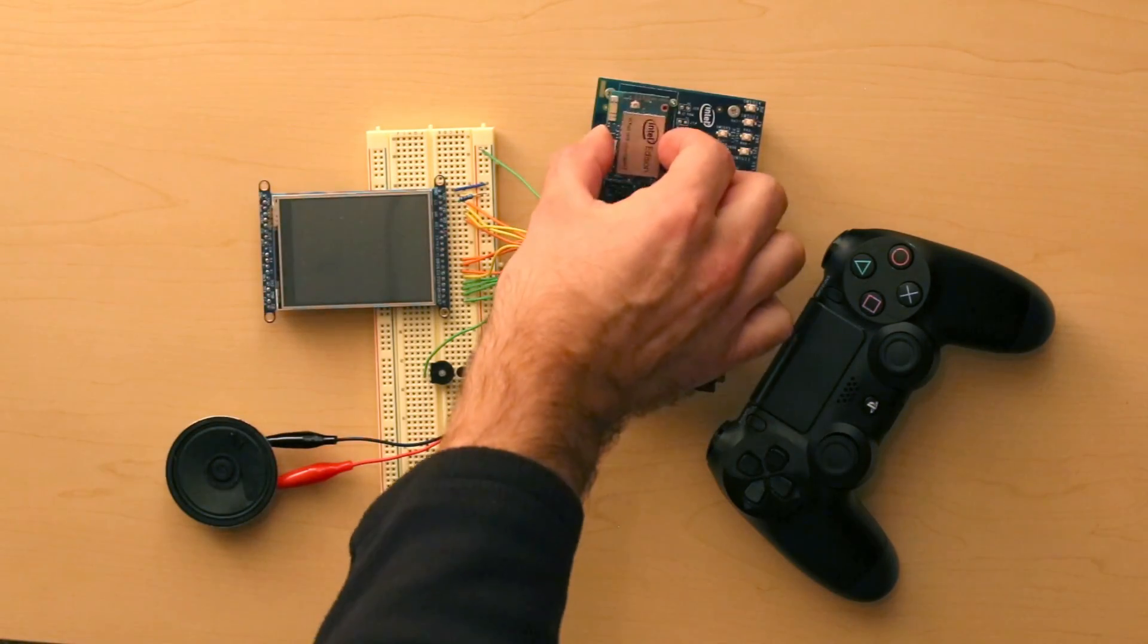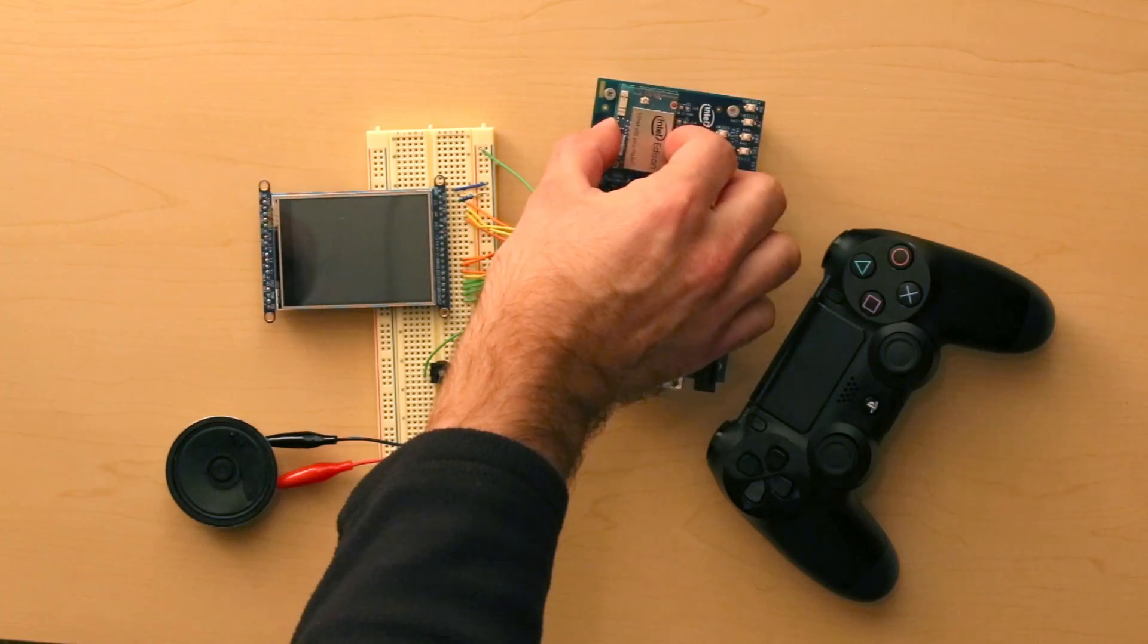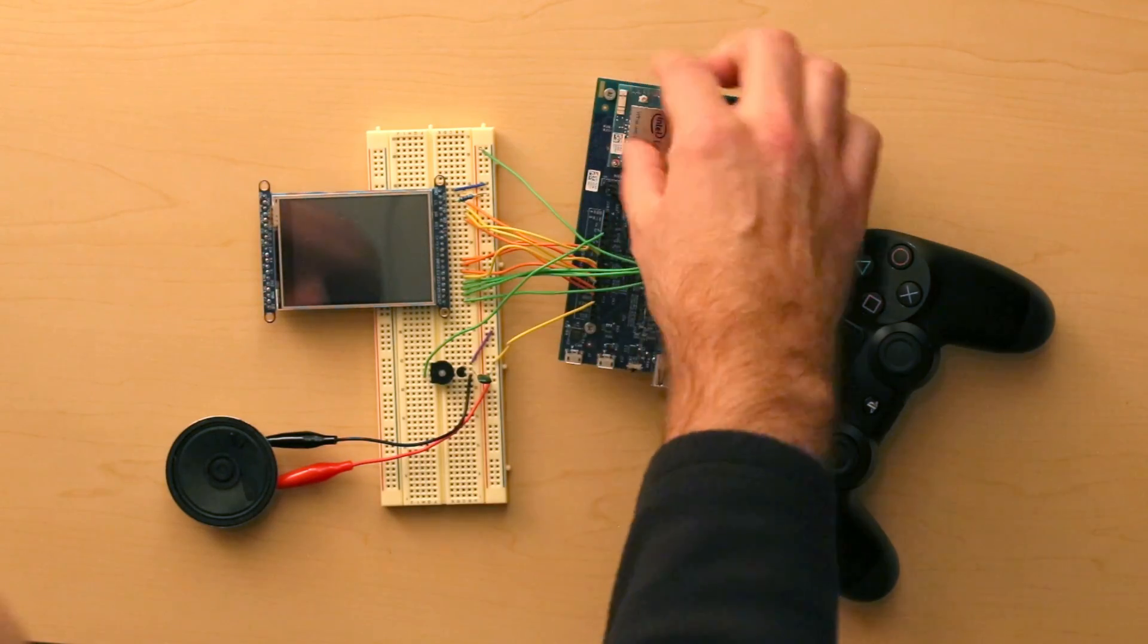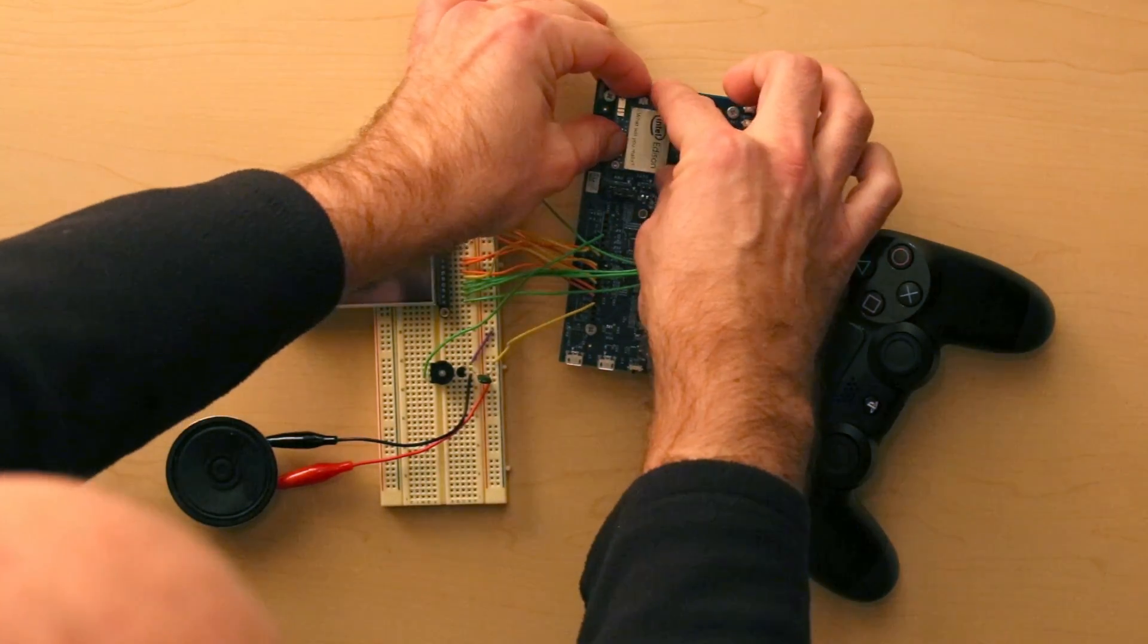I'll put it in this prototyping board. This will give easier access to all the inputs and outputs and provide power.